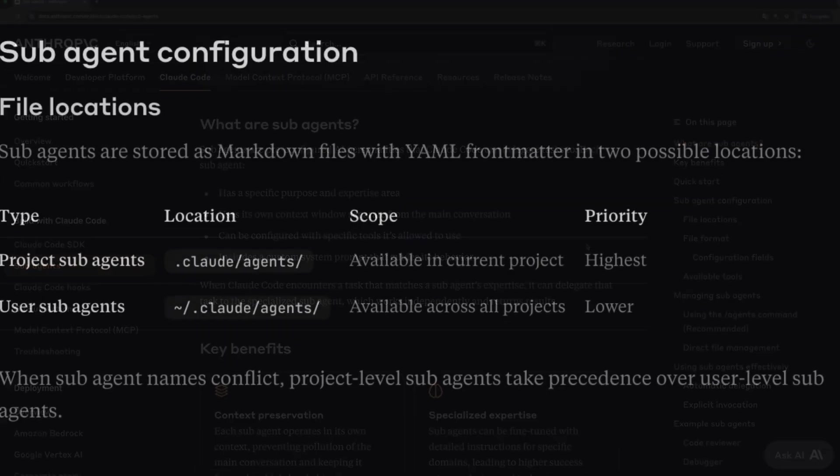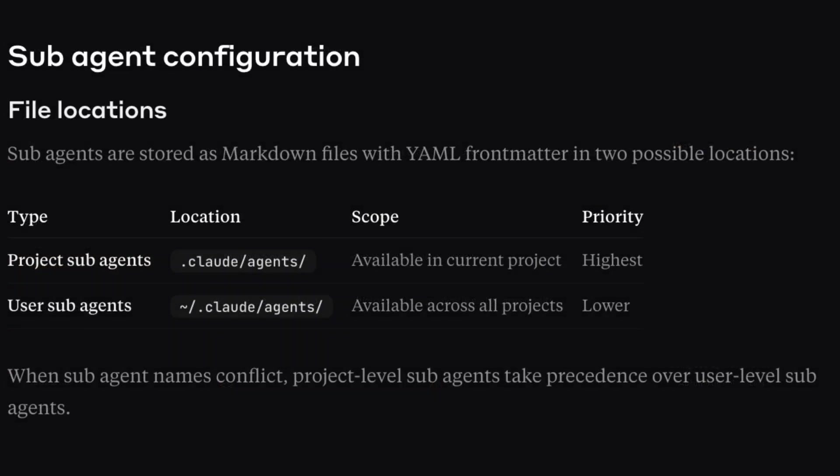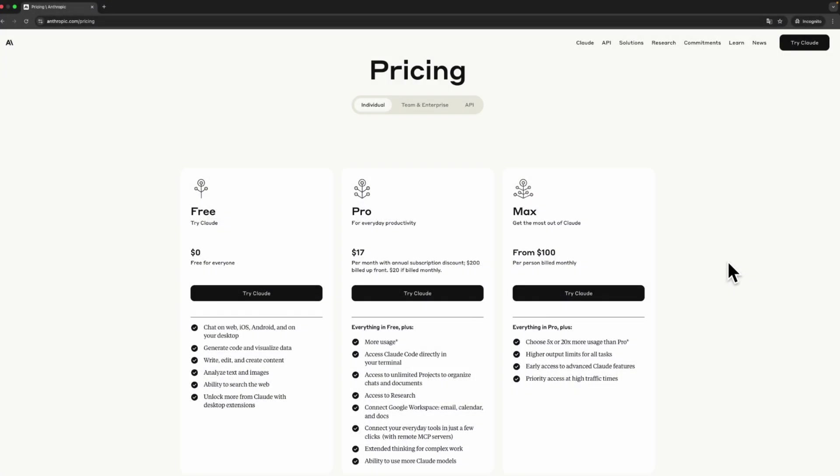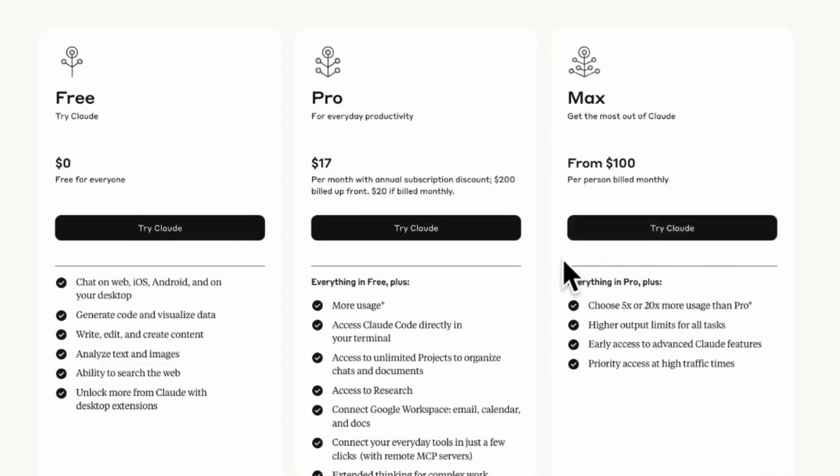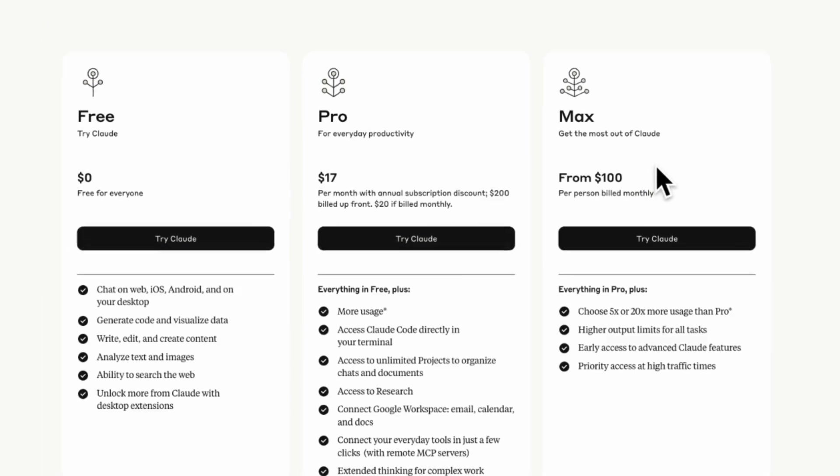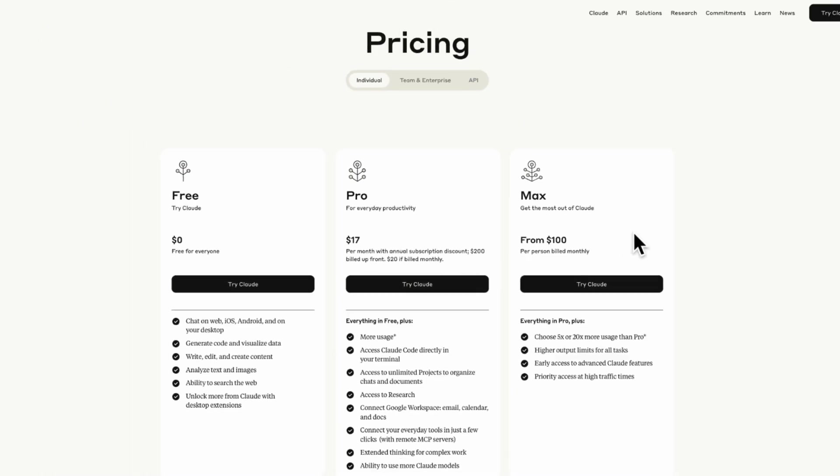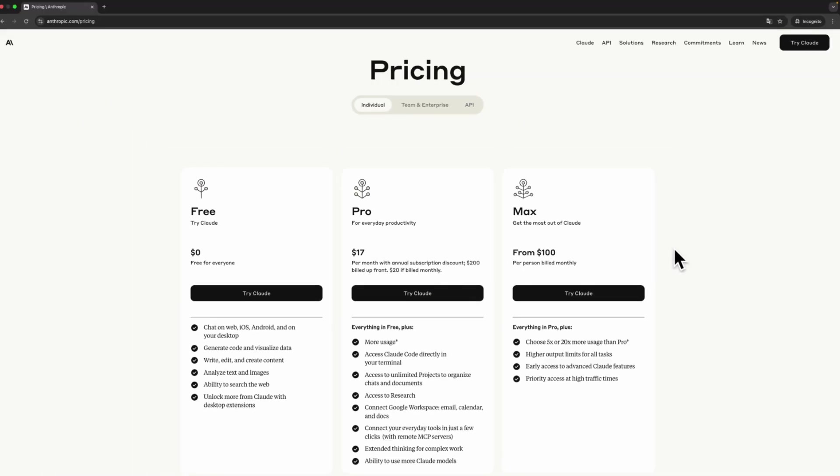You can set up sub-agents per project or make them available globally across all projects. Regarding pricing, right now every Claude Code user can access the sub-agents feature, which means you need to have Pro or Max subscription. What about the token usage? It's too early to determine, but I'll keep an eye on that, don't worry.